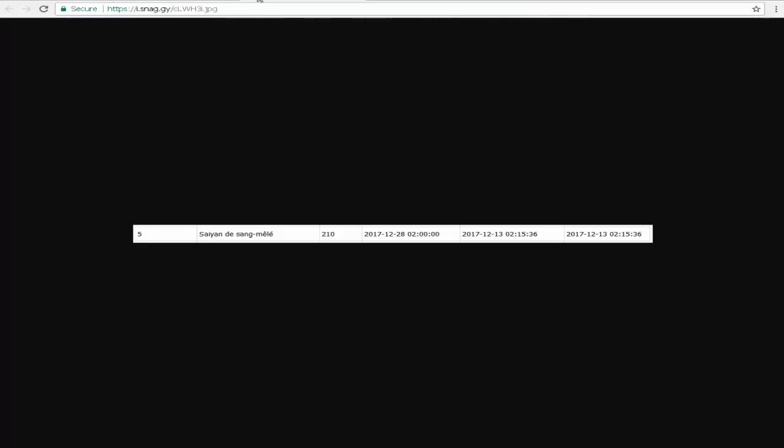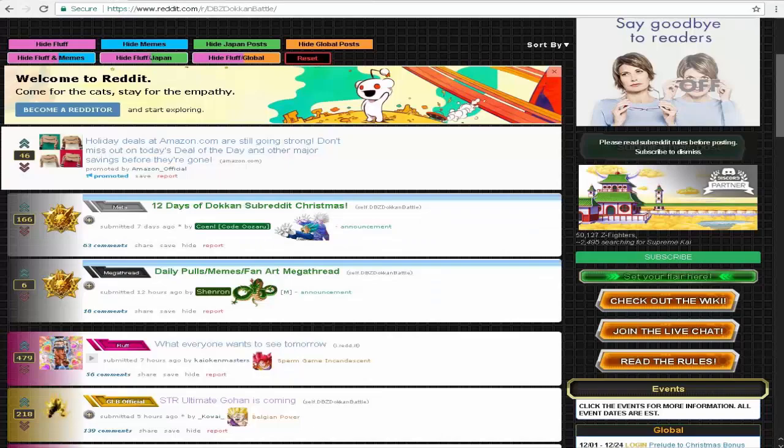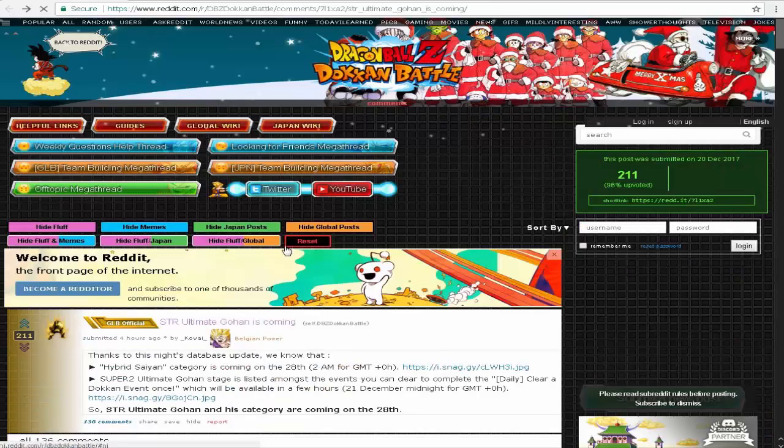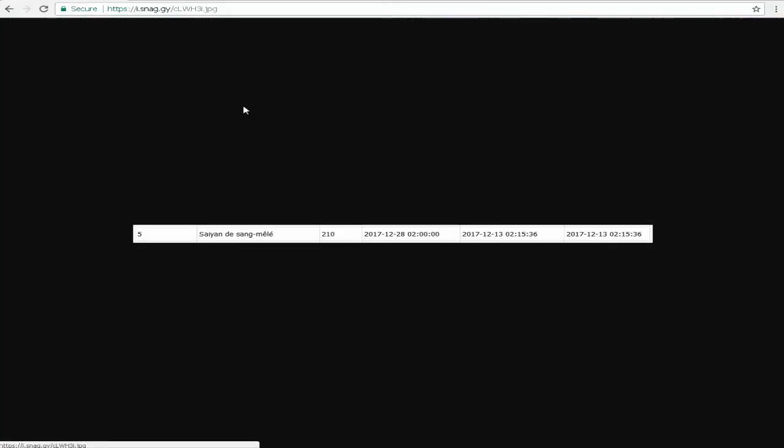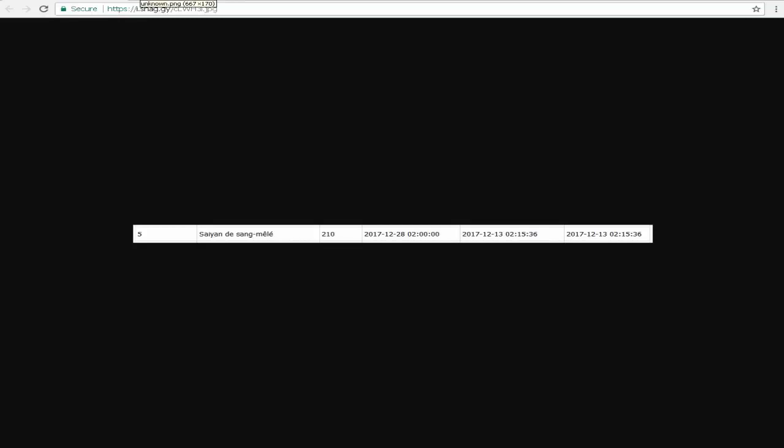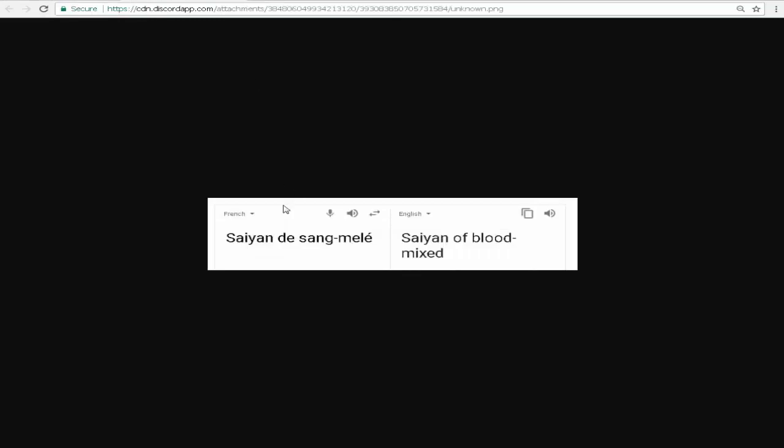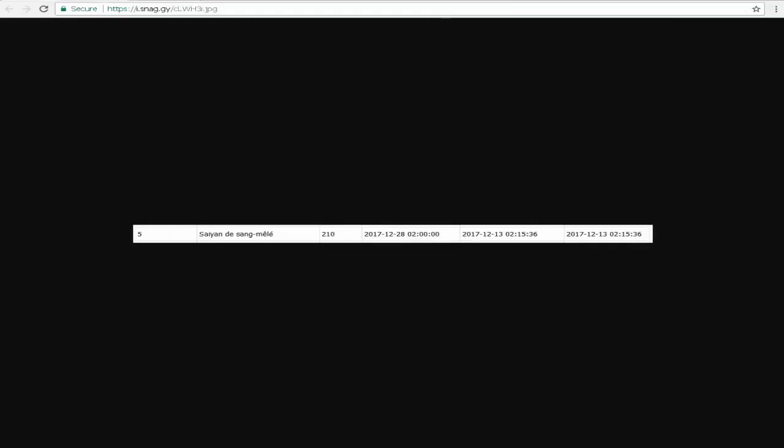However, if we come over to this page, right over here, this image right here, same image you can see. It says, I'm going to try to pronounce this as great as I can, 100 de sang de mele, 210. I'm pretty sure that's his map ID. I actually translated it, so you can see it's French. For a saiyan of mixed blood, which is obviously the hybrid saiyan link. That's really all I have to cover for today.